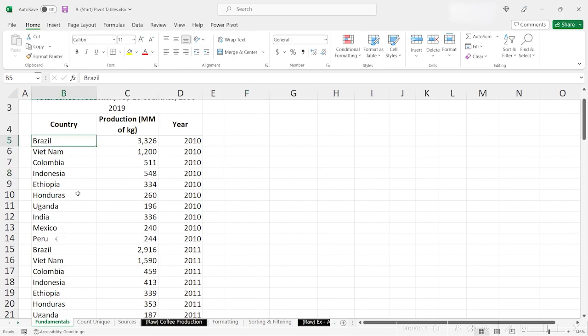The top 10 producers are Brazil, Vietnam, Colombia, Indonesia, Ethiopia, Honduras, Uganda, India, Mexico, and Peru.